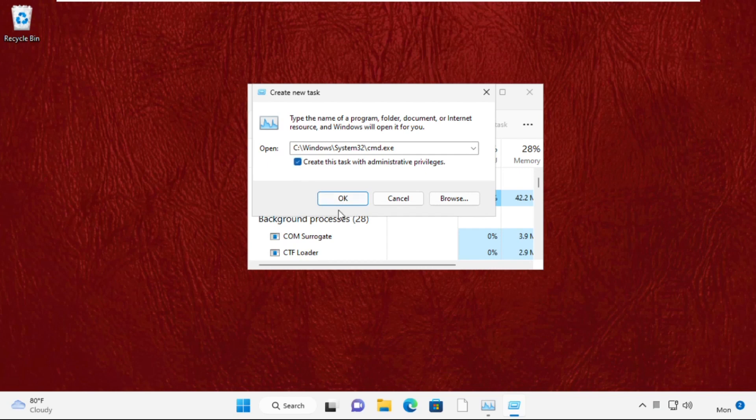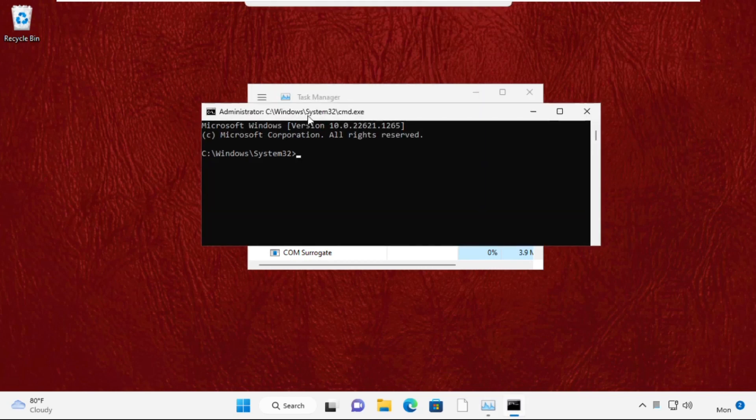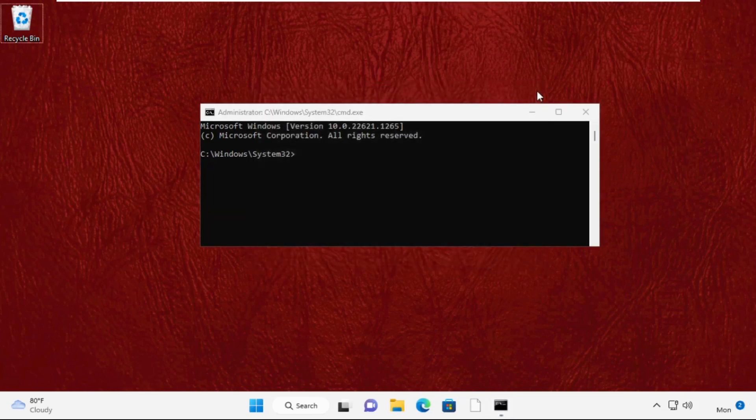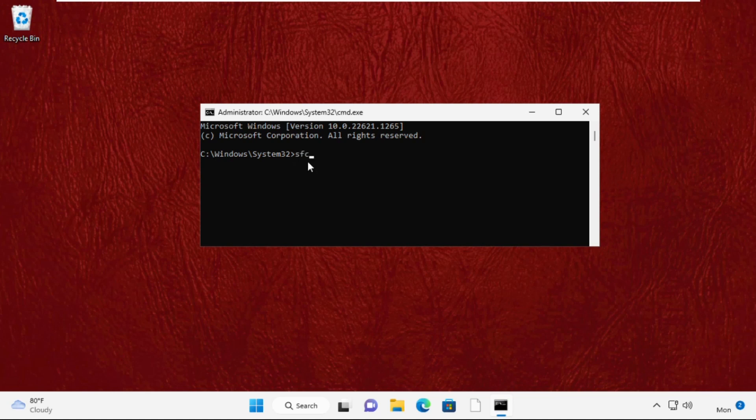Check the box and click OK. This will open a command prompt window. Then type sfc /scannow and hit enter.